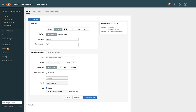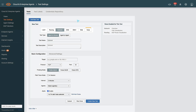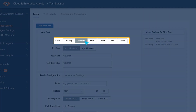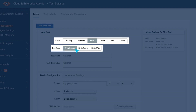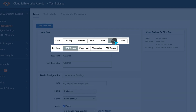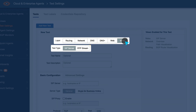The following tests are available with your Cisco DNA Advantage or Premier license: Network, DNS Server, DNS Trace, DNS Sec, HTTP Server, FTP, and Voice.